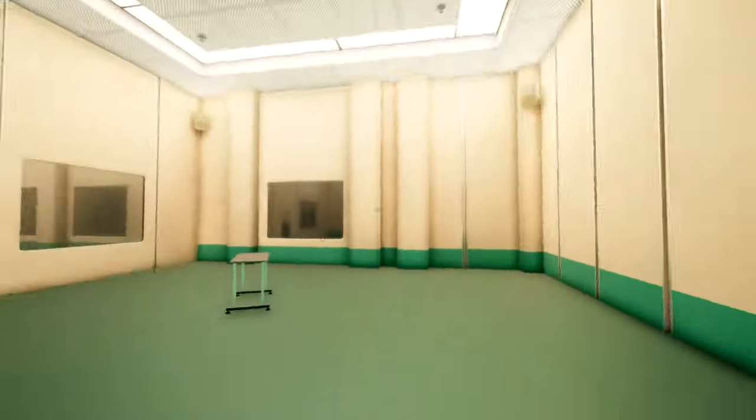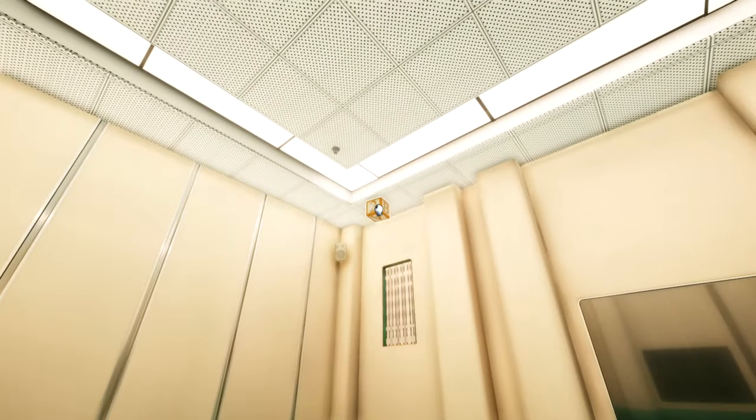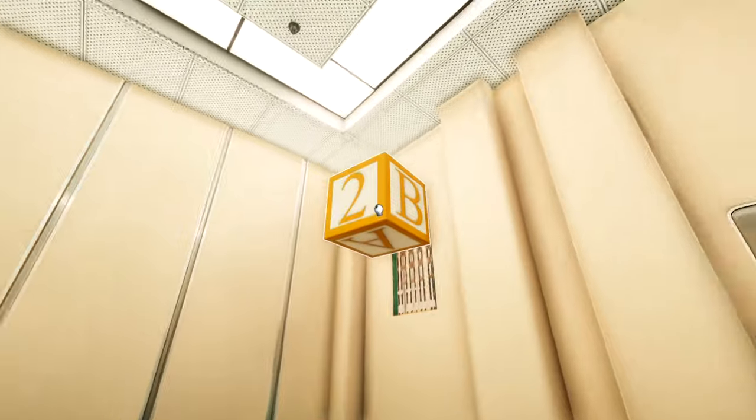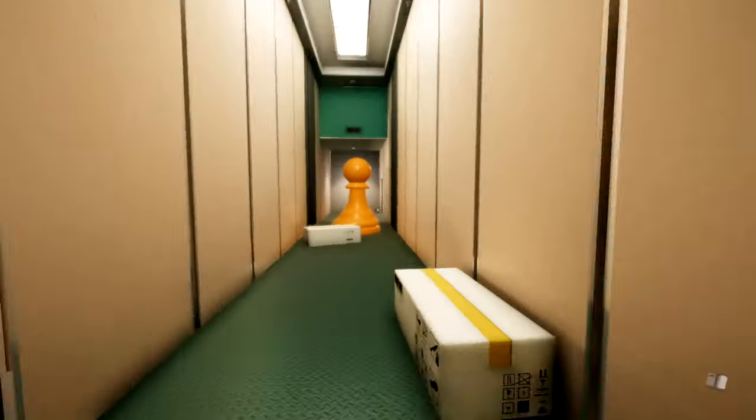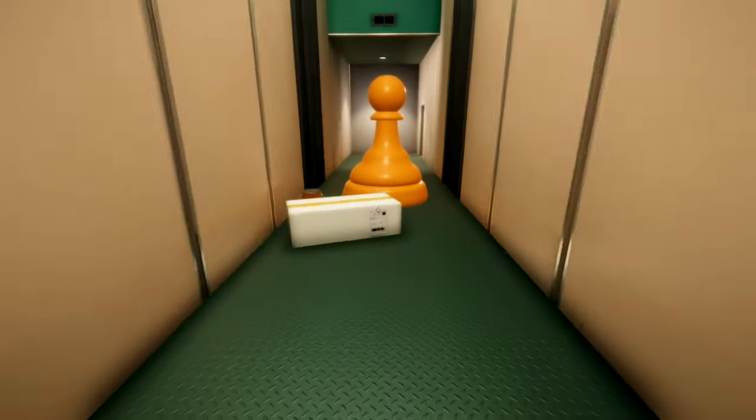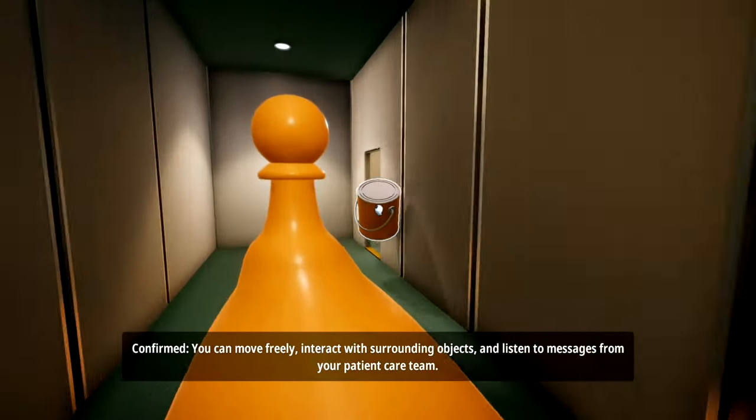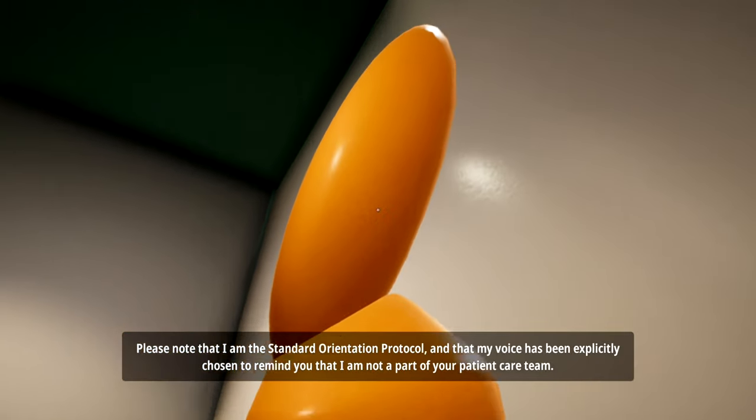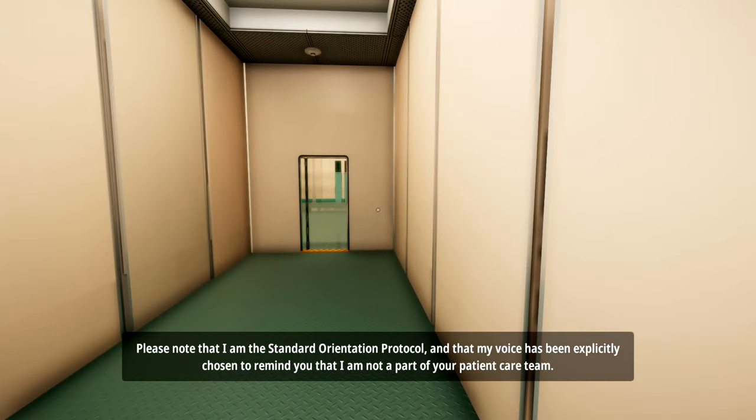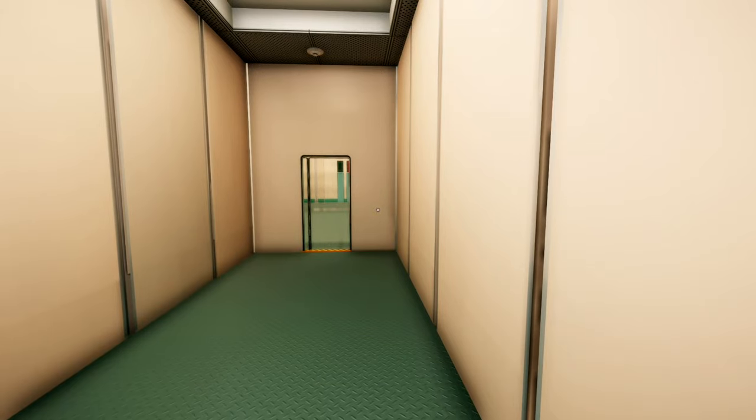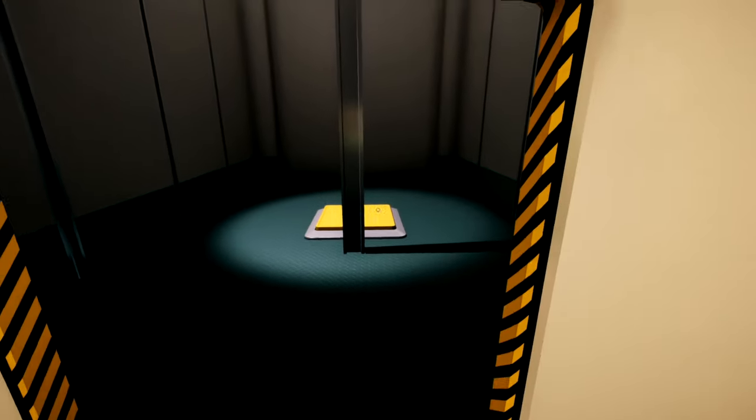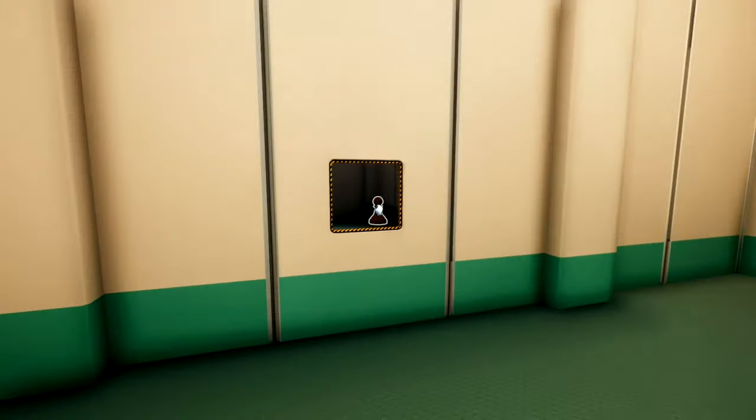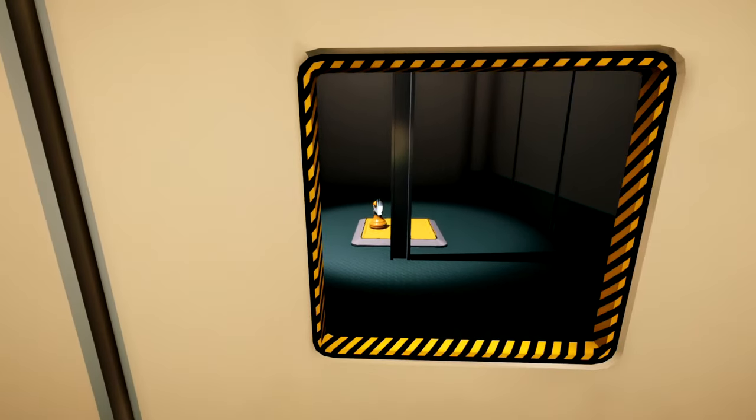Reminds me a little bit of Glitchophobia. Which is a little demo of a kind of puzzle-y situation. There we go. I like a good puzzle game once and again. I just... My main problem... Confirmed. You can move freely, interact with surrounding objects, and listen to messages from your patient care team. Please note that I am the standard orientation protocol, and that my voice has been explicitly chosen to remind you that I am not a part of your patient care team. I do not care. Thanks, lady! It's good to know that.